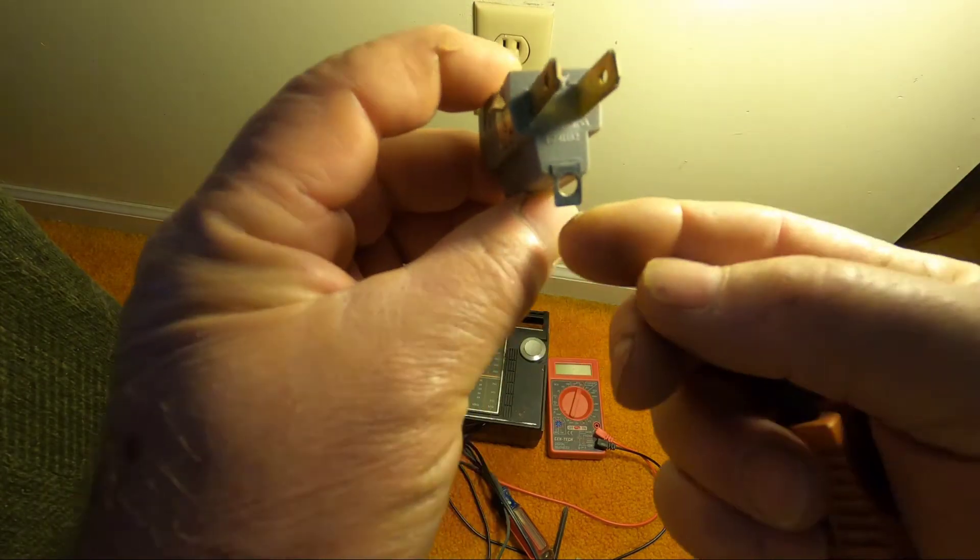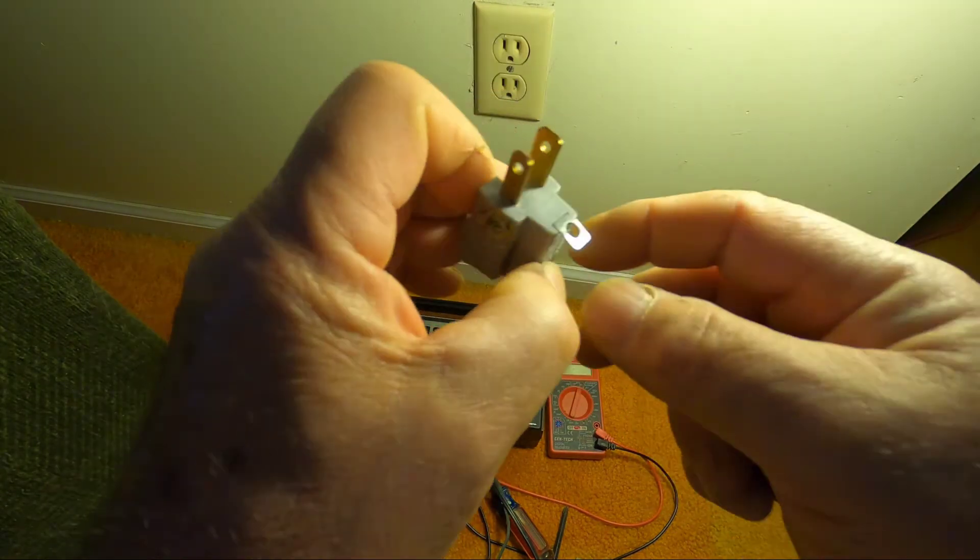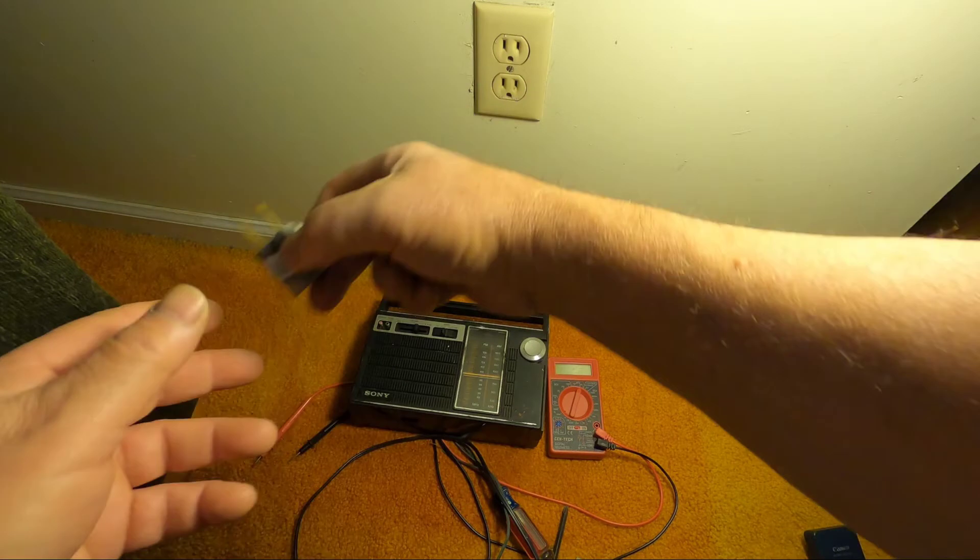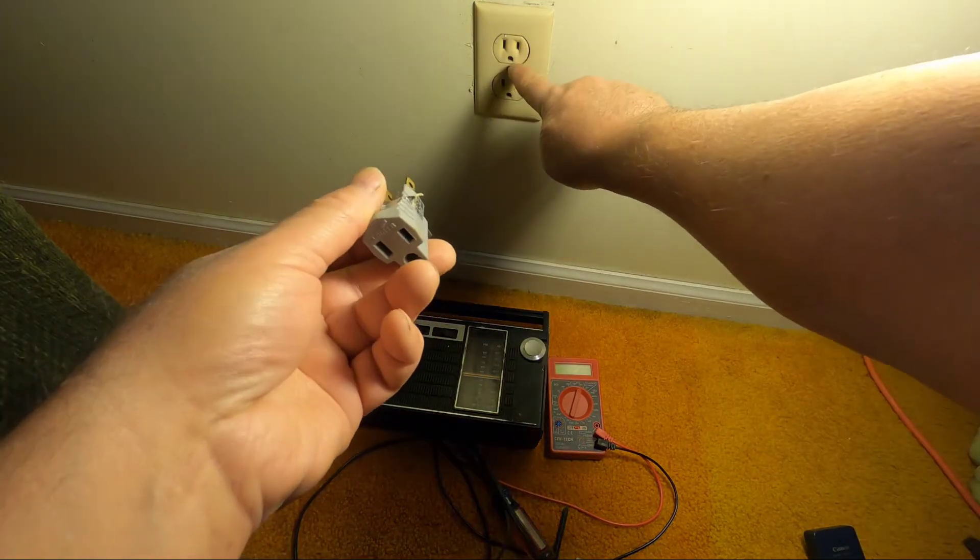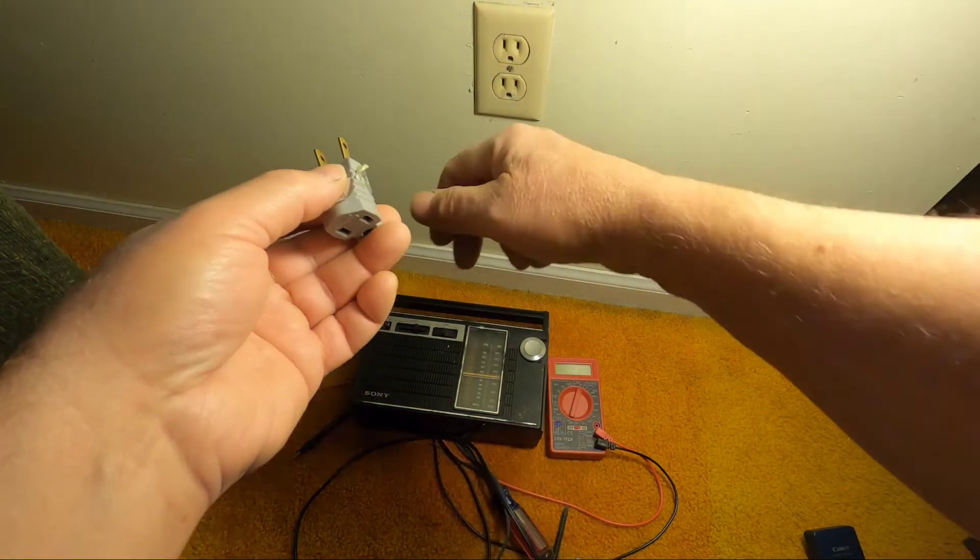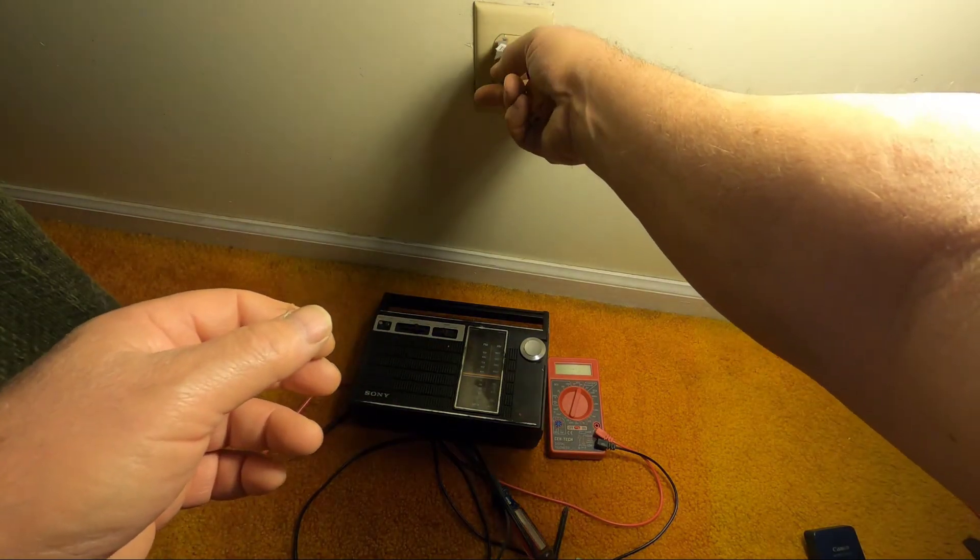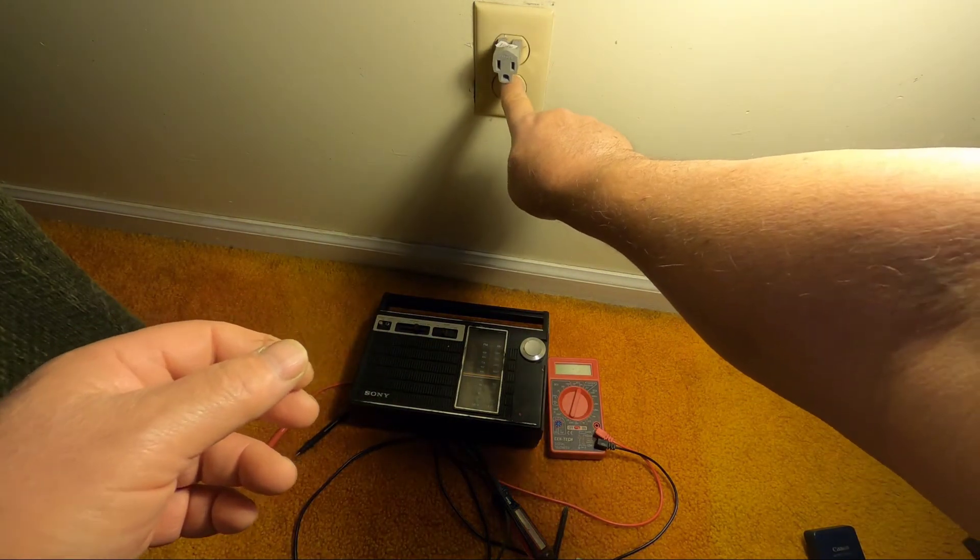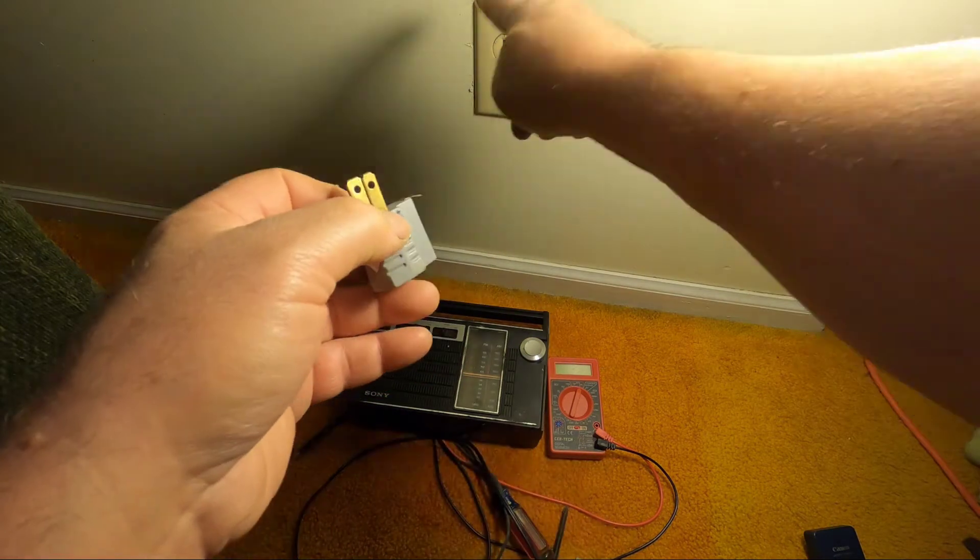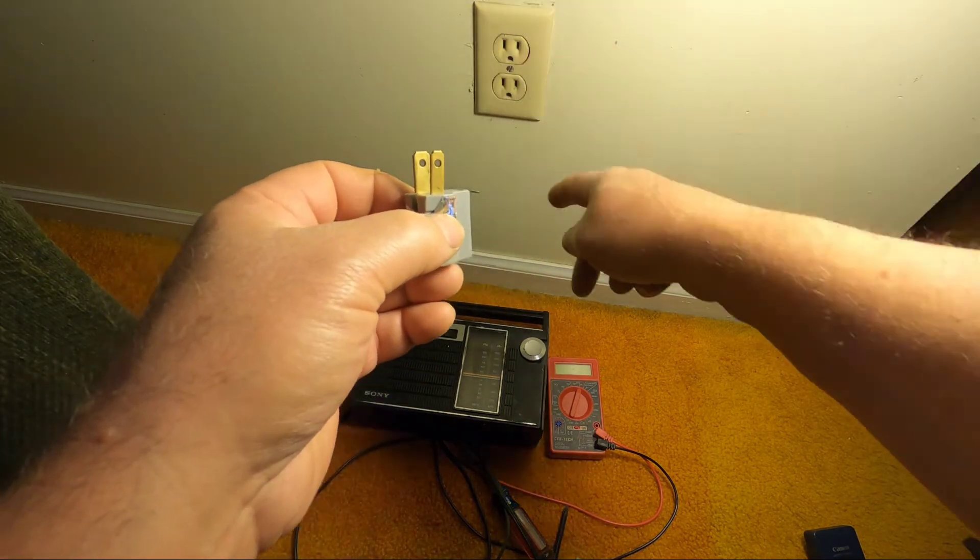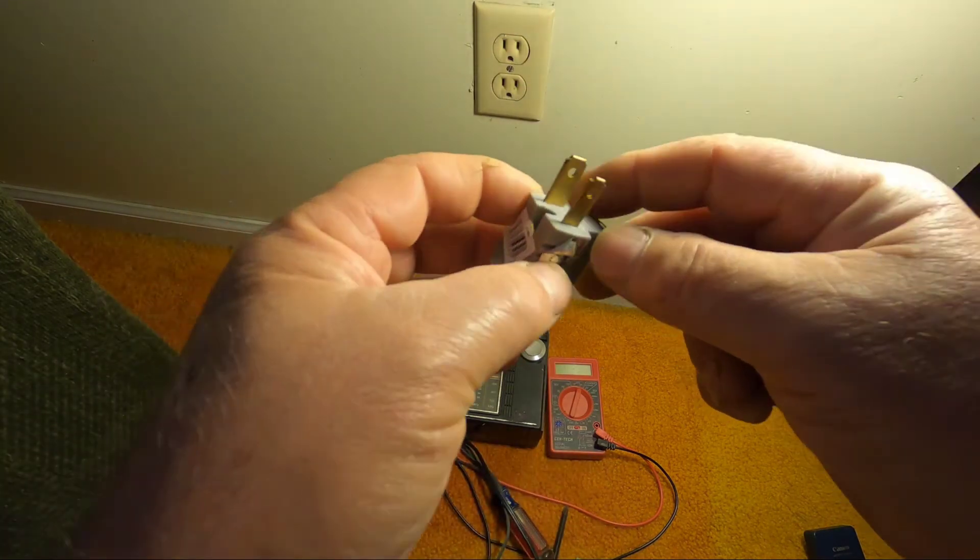For that one, you would get something like this. See this tab down here? When you plug this in, before you plug this in, you would take the screw that holds the plate out, plug it in, and put that screw in, and then you would have your ground, because that would be a metal box on the inside.